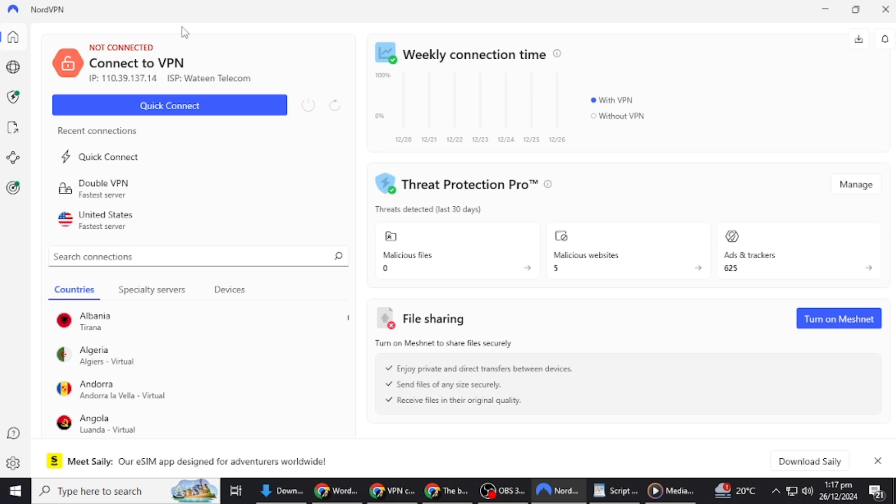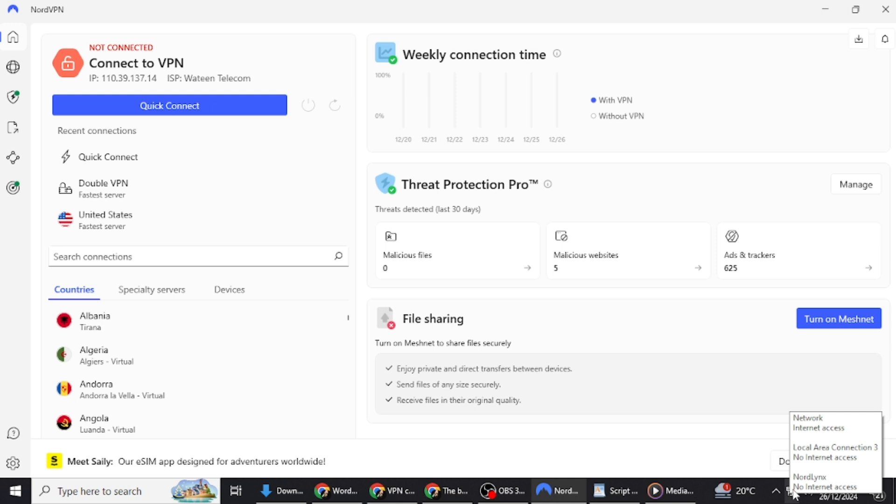Let's start by understanding why your VPN connection may keep dropping. There are several reasons why this happens. First, your internet connection might be unstable. VPNs rely on your internet to stay connected, and if your signal is weak or fluctuates, the VPN can disconnect. This is especially common when using public Wi-Fi or mobile networks with inconsistent signals.